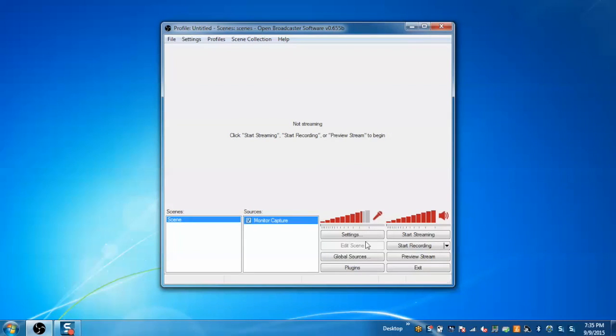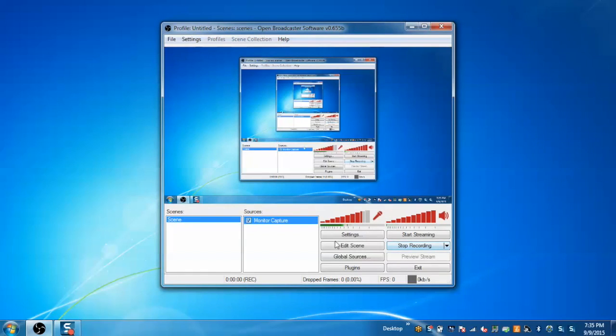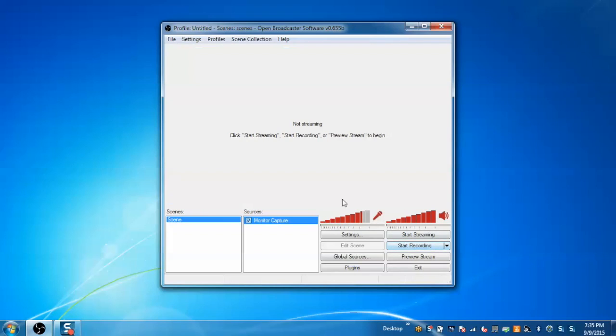My scene is successfully created and now I can start the recording and save it on the hard disk by going to the file and clicking save option.